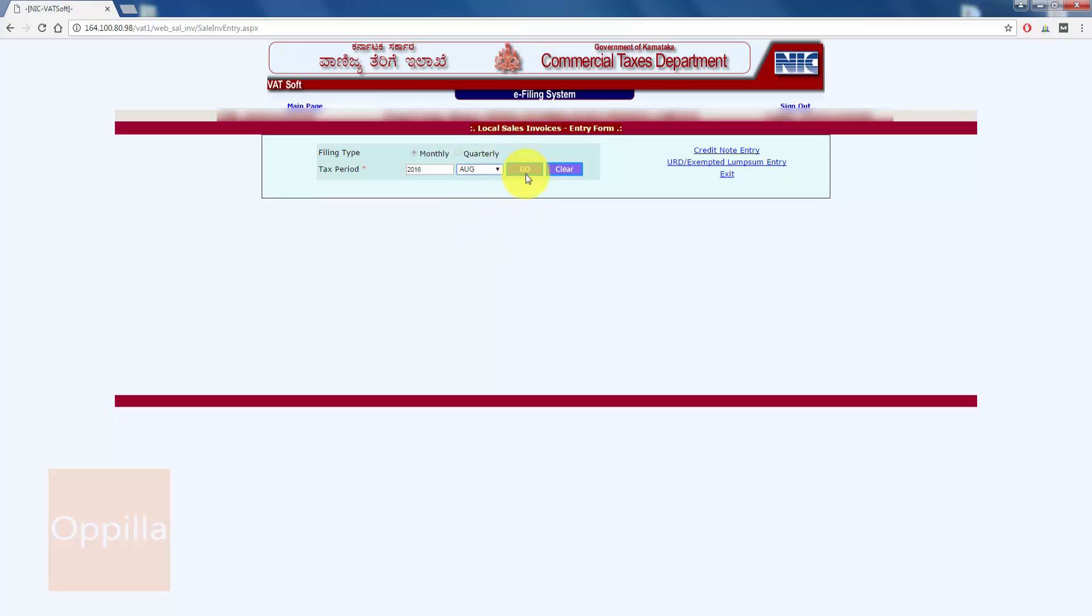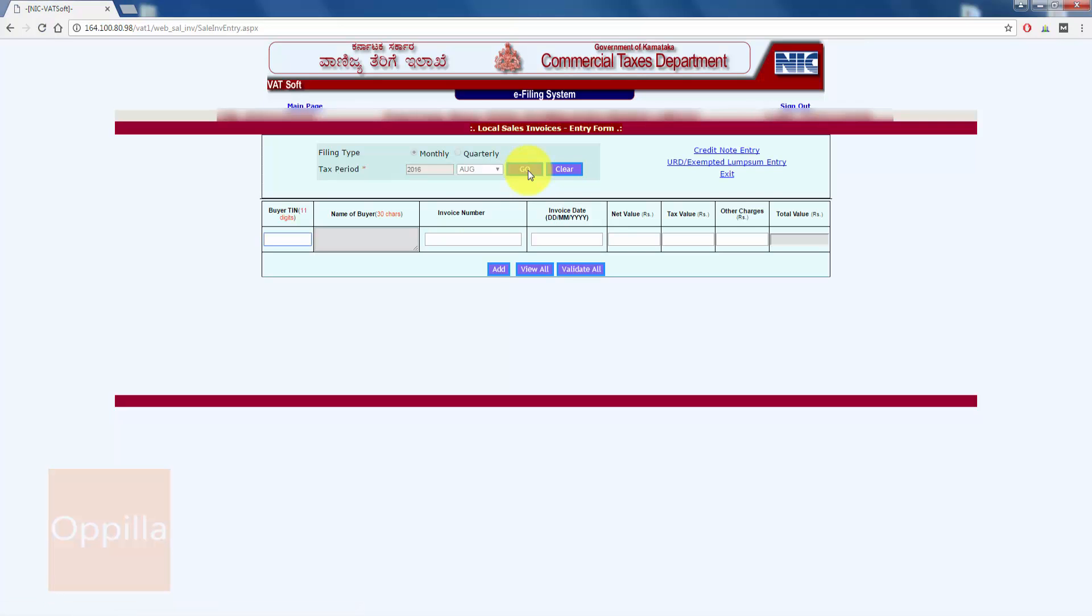Here, enter the buyer TIN number. If it is an end user who is not a dealer, he'll not have a TIN number, so we will enter 29 followed by nine zeros.